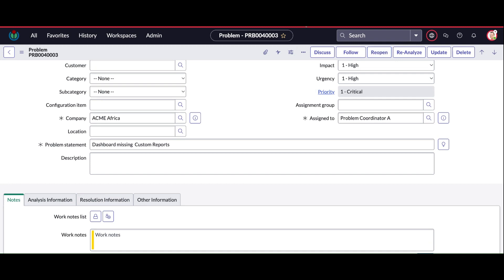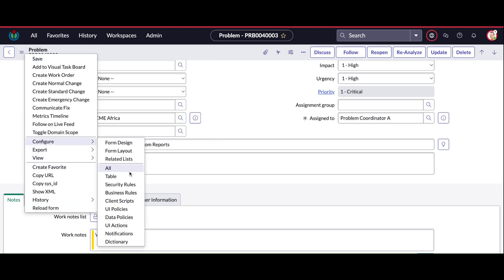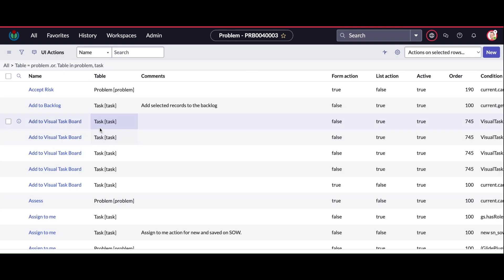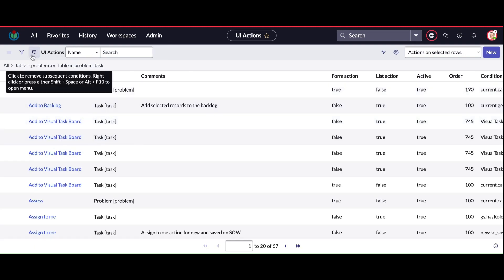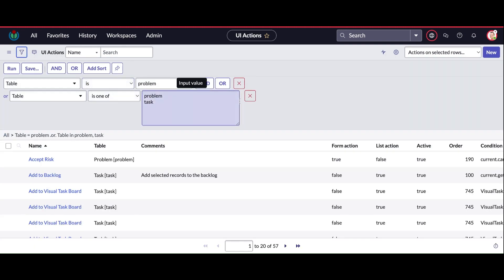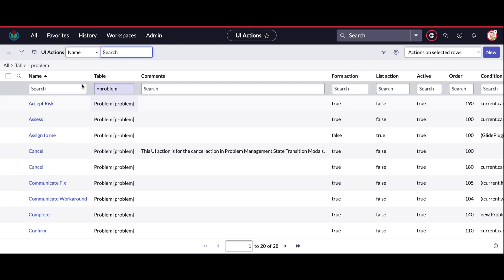But if my code is being called, then the expected result should be to make the field mandatory. It's not happening. Let me go back to my UI action and check it one more time.